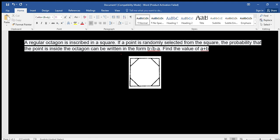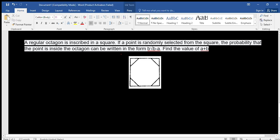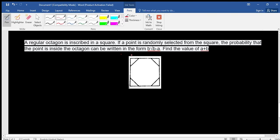Assalamualaikum everyone. Today we will solve a problem regarding geometry. Let's first read out the question. A regular octagon is inscribed in a square, as you can see in the diagram.